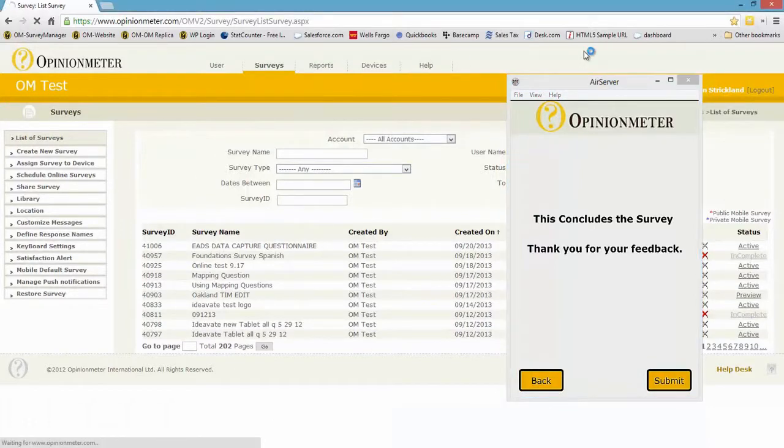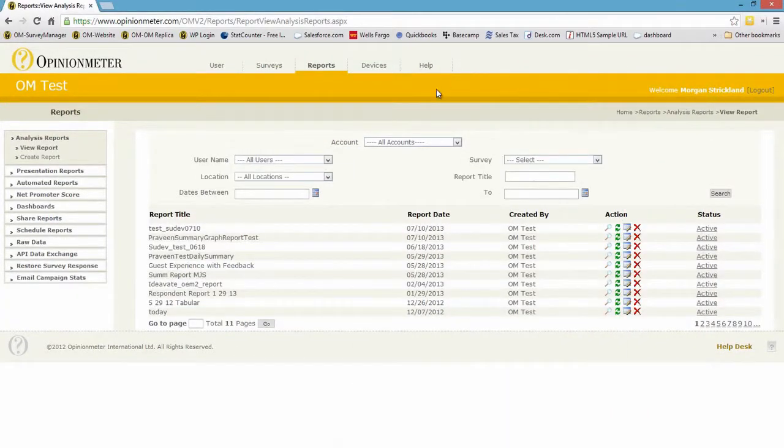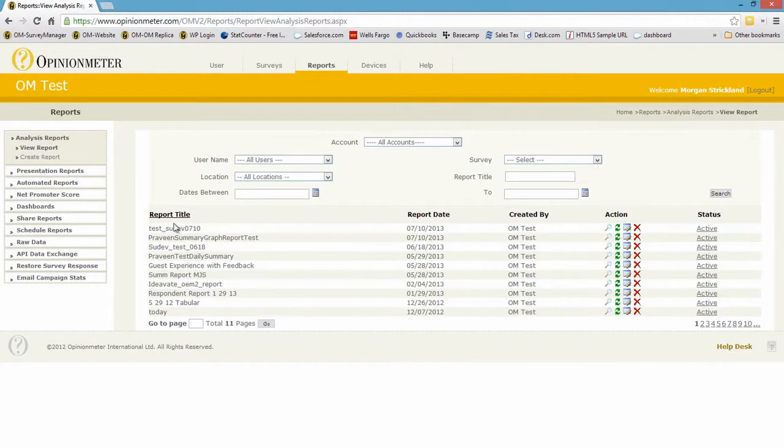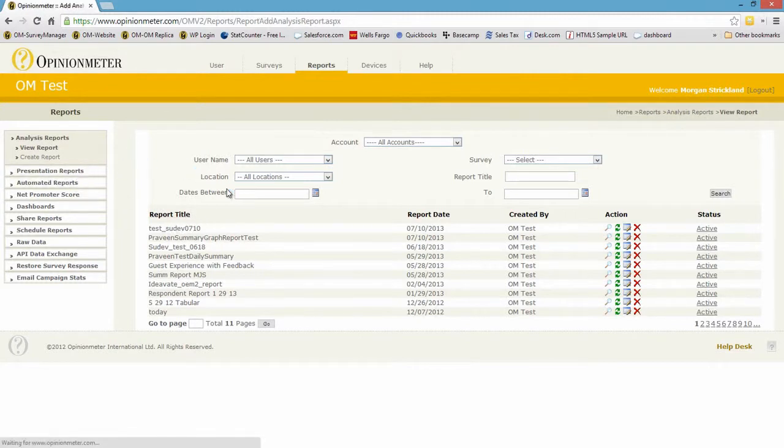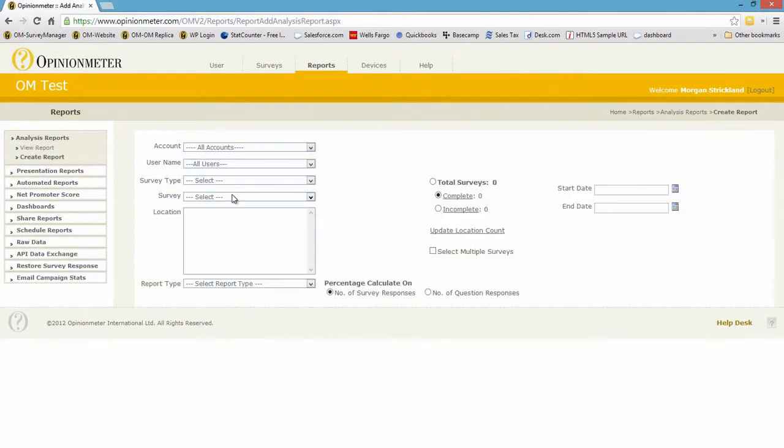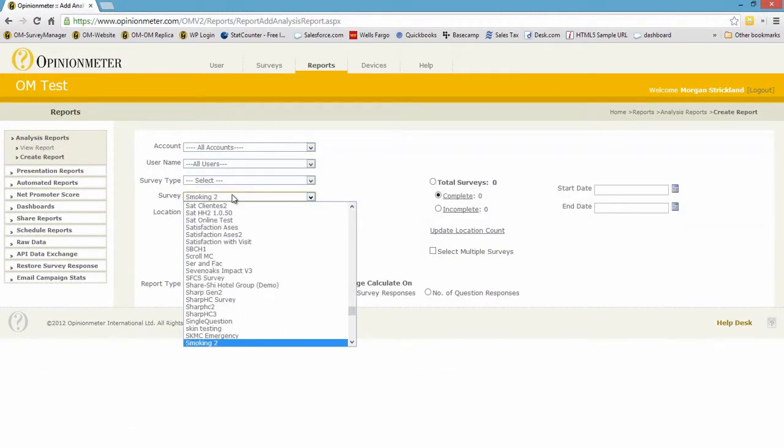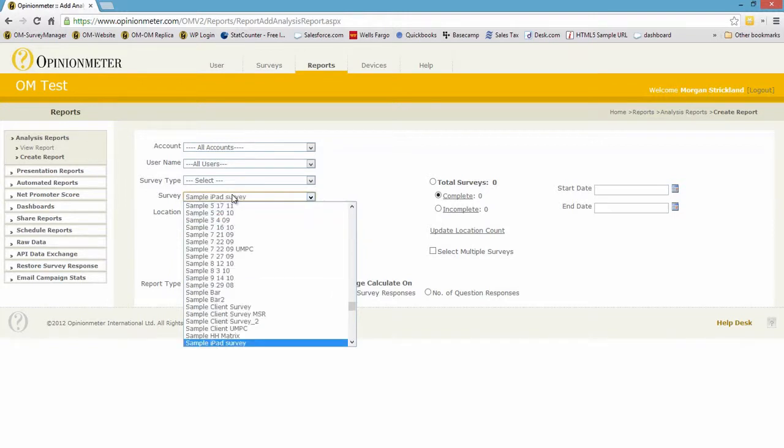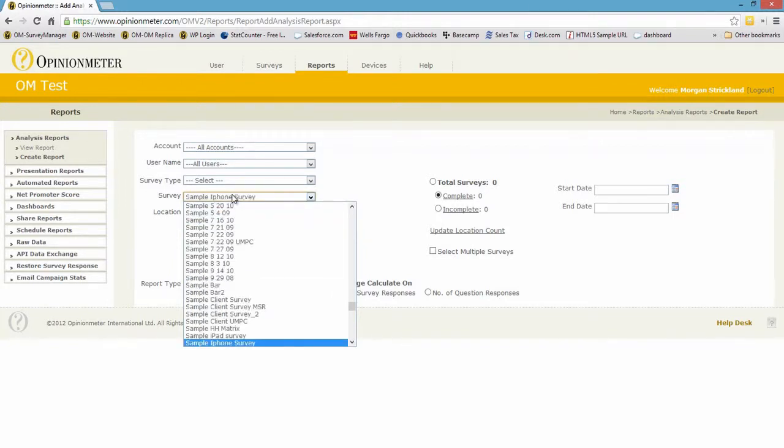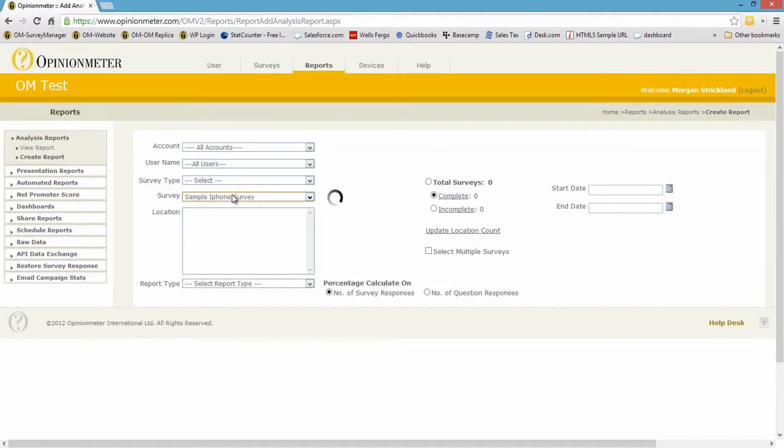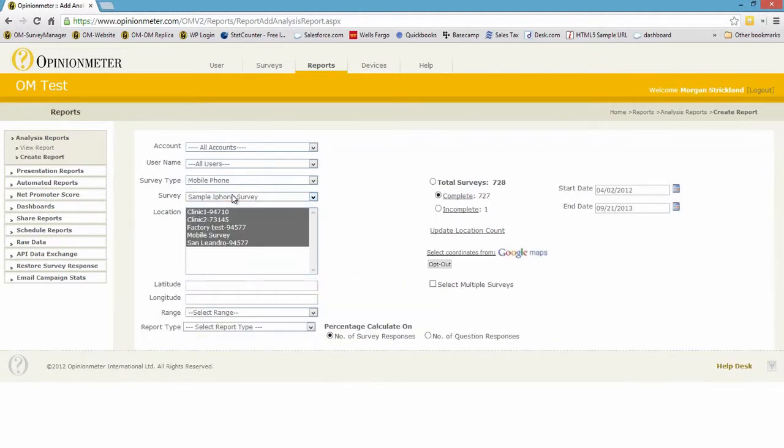Why don't we go into the reports tab. I'm going to reduce my screen here. I'm going to go in and find this particular survey - sample iPhone survey. There it is. And let's see what we have. We have 728 surveys.